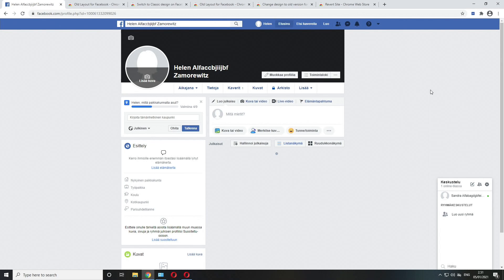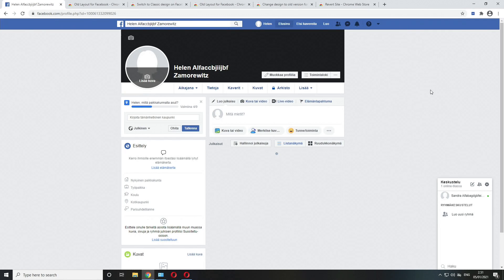I wanted to share with you what's the current situation with the old layout for Facebook now in 2021.